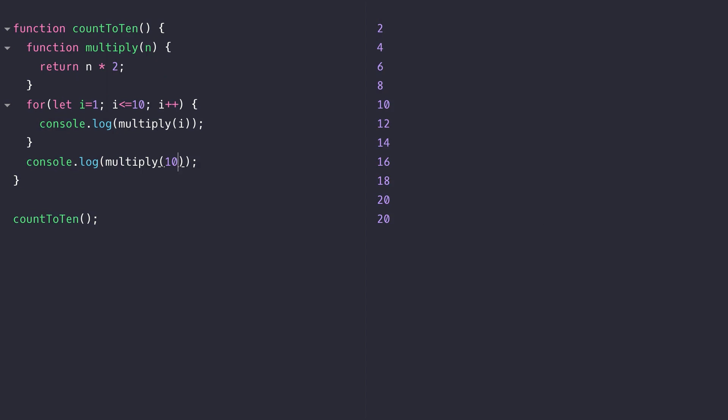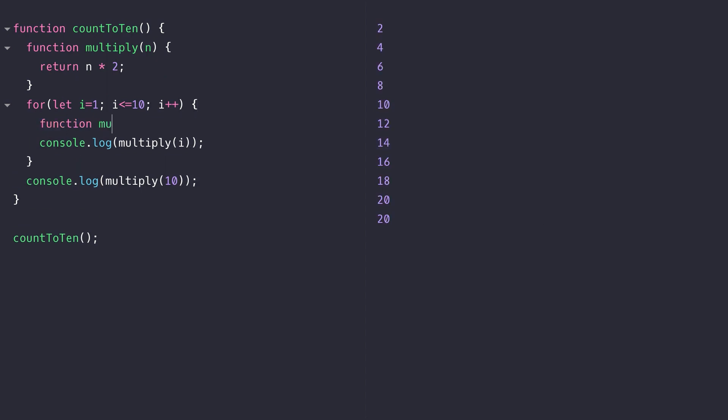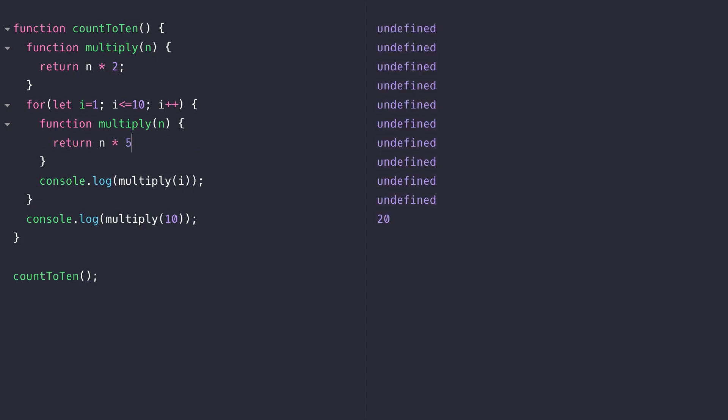Because functions are block scoped within ES6, we could actually declare this multiply function again inside of the for loop block. You can see now the console.log inside of the for loop is using the multiply function that's been declared within that for loop block, but the final console.log which is in the countToTen function scope is still using the original multiply function.